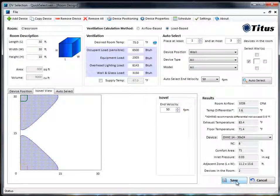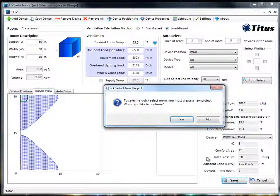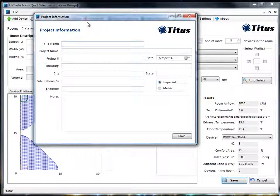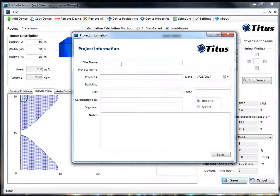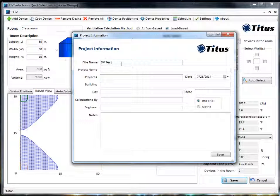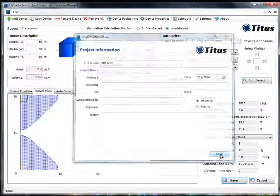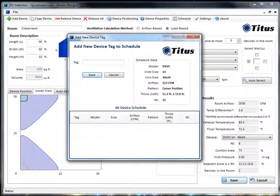Let's say we like this one — we'll click Save. Because I didn't start a project, it's telling me I have to start one now if I want to save it. So let's do that. We'll put in some information here and just call it DV Test, then click Save. Now we can tag the first device.